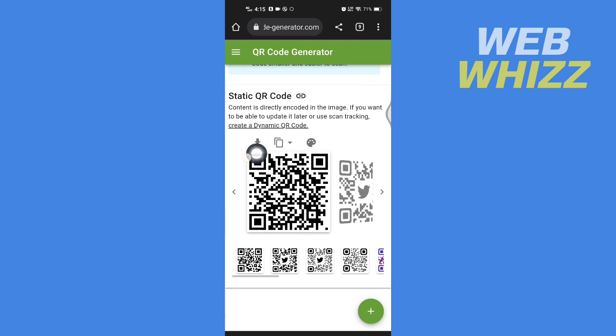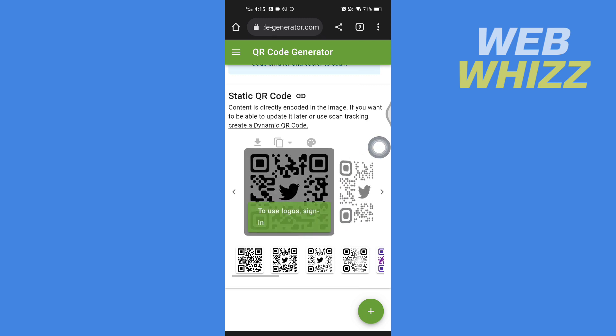If you want to download it, tap here to download. If you want a different type of QR code, you will need to sign in to this website.